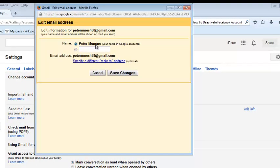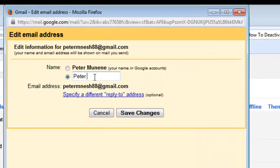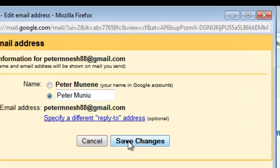So as you can see, the current name is that. You're going to change it to whatever you want, for example you can change it to something like that, and then you can say Save Changes.